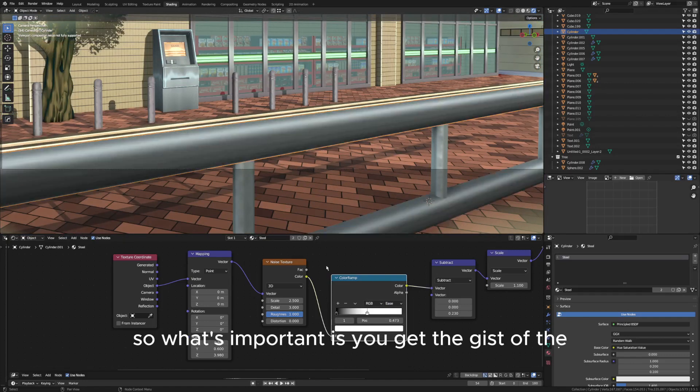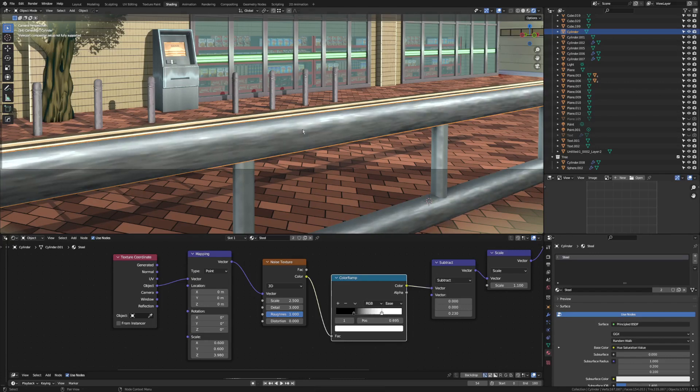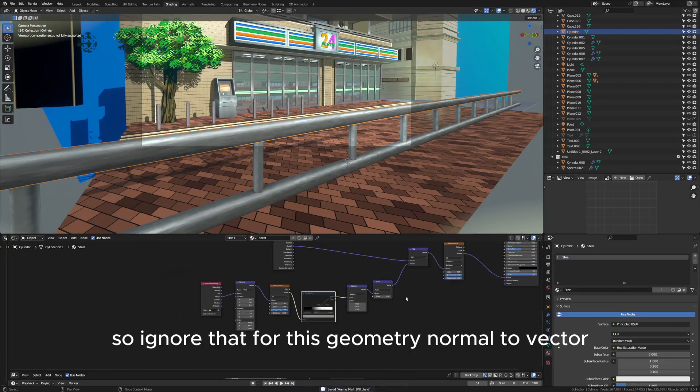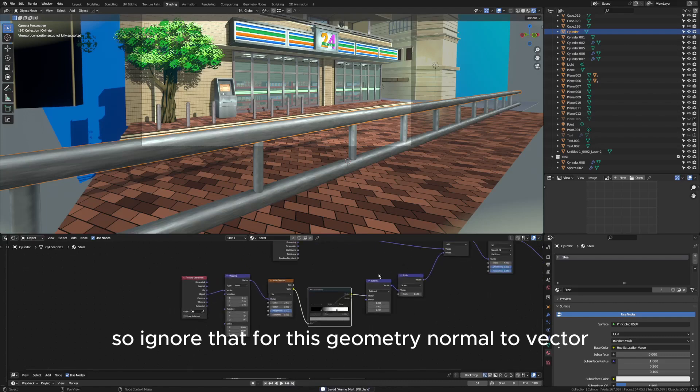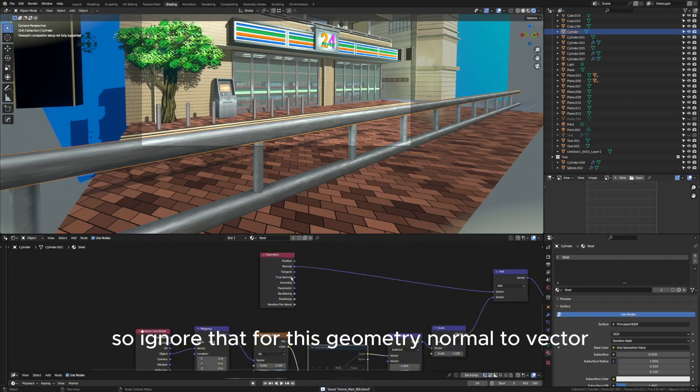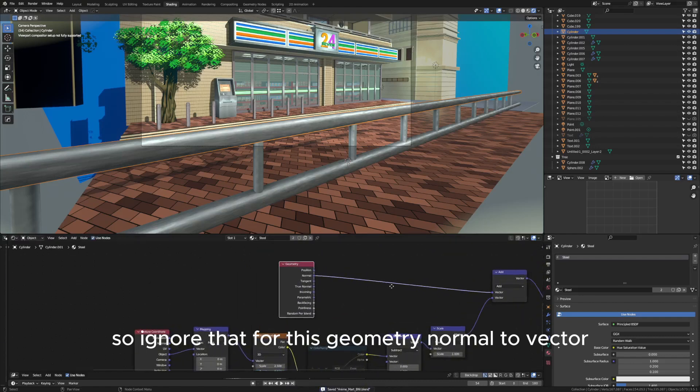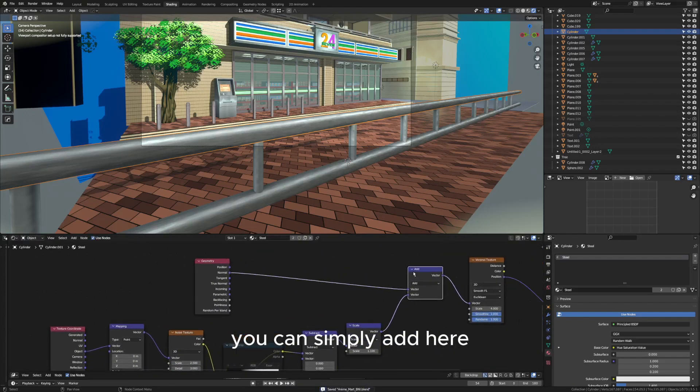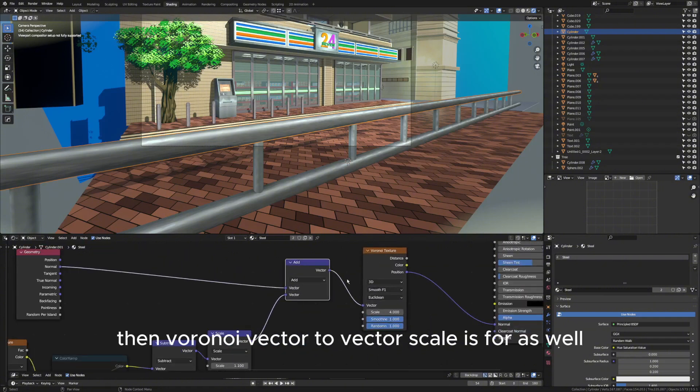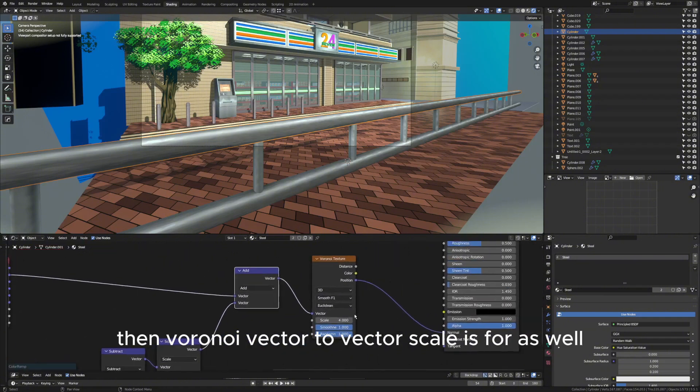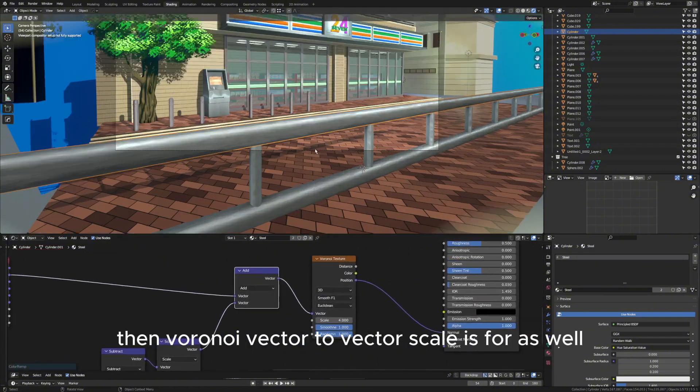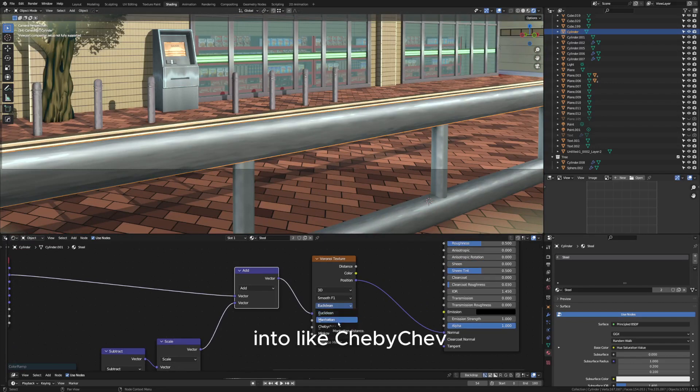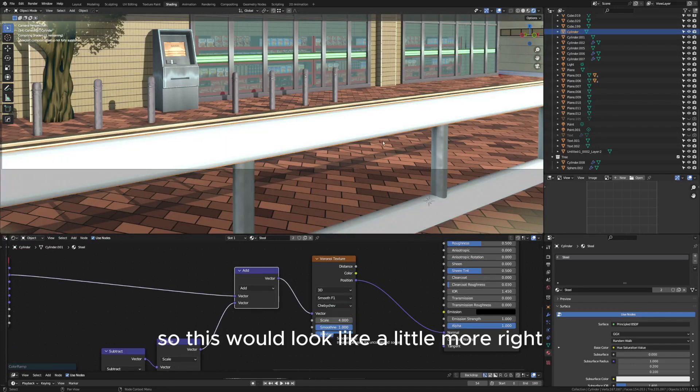What's important is we get the gist of this texture or the watercolor painting texture. Now for this geometry normal to vector, you can simply add here, then Voronoi vector to vector, scale is 4 as well. You can also change the Voronoi texture here to Chebyshev, so this would look a little more... all right, so there's a little bit of difference.